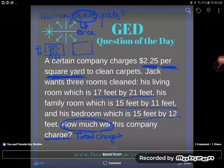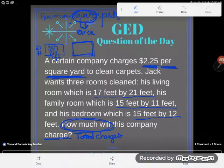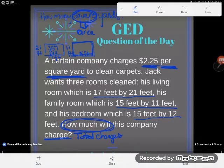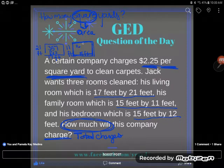Now let's move on to the family room. The family room is 15 feet by 11 feet. To find the area of a rectangle, just multiply the two dimensions: 15 times 11 gives us 165 square feet.